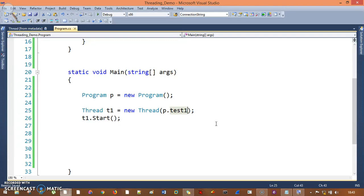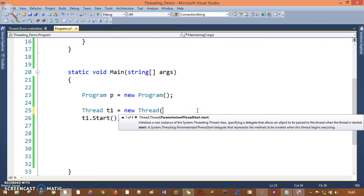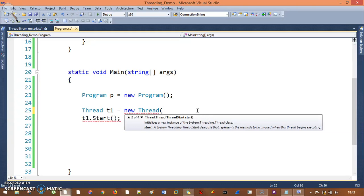In this session we'll understand ThreadStart and ParameterizedThreadStart, which are the overload methods of Thread. There are actually four overload methods but we'll take two. You can see the parameters are ThreadStart and then ThreadStart.